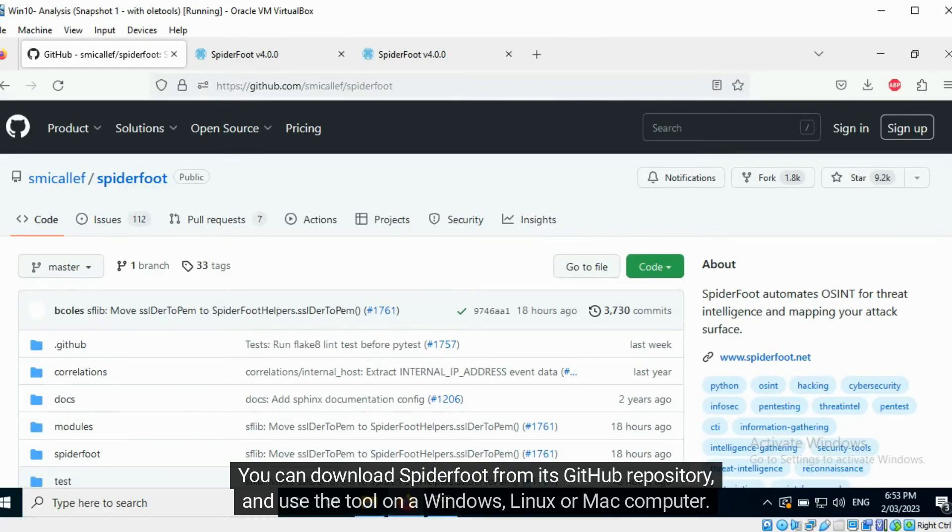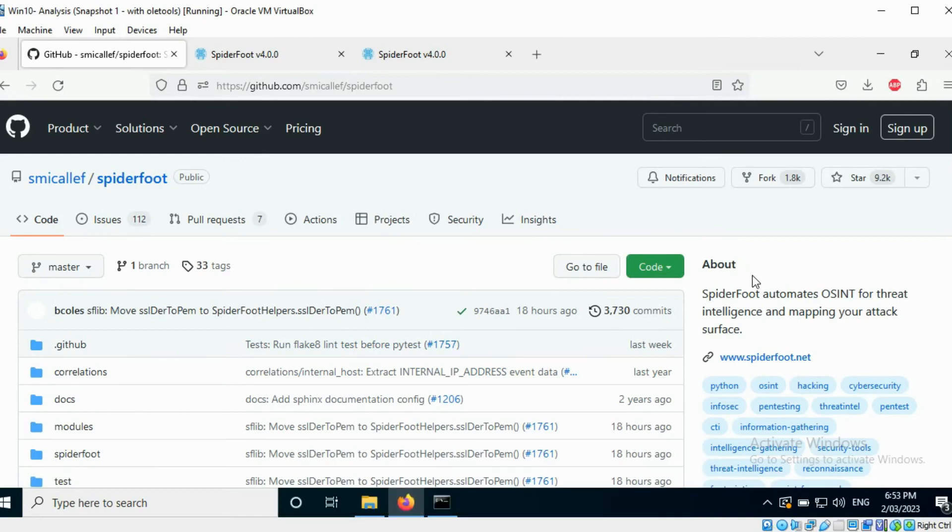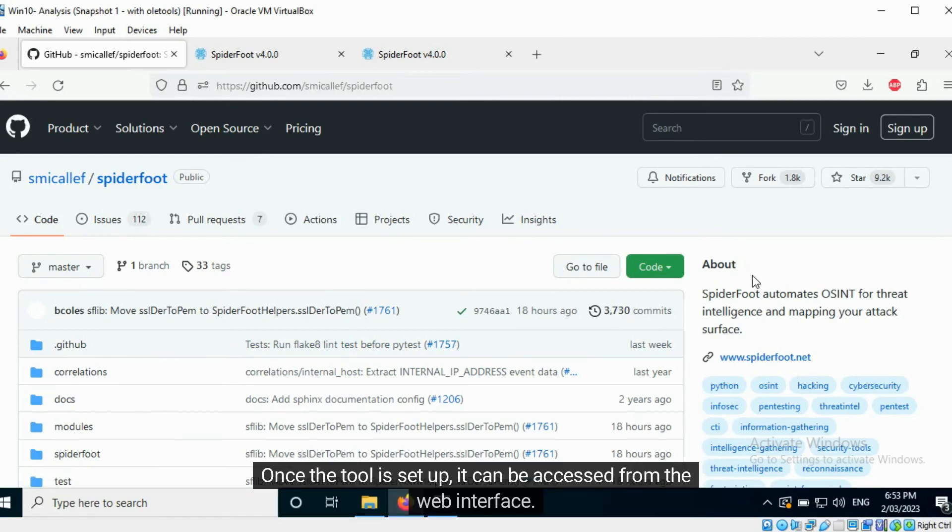You can download Spyderfoot from its GitHub repository and use the tool on a Windows, Linux, or Mac computer. Once the tool is set up, it can be accessed from the web interface.